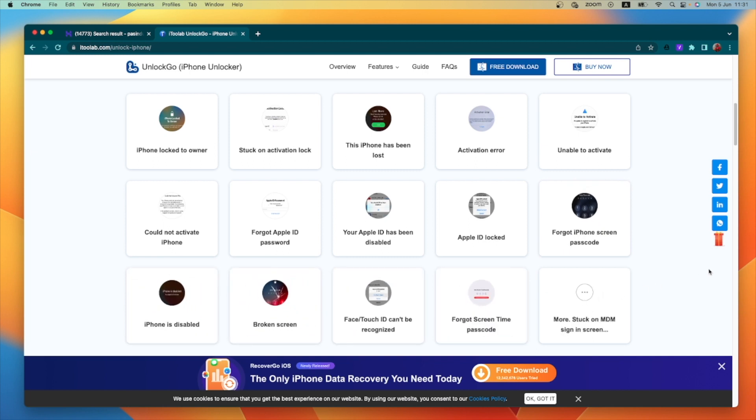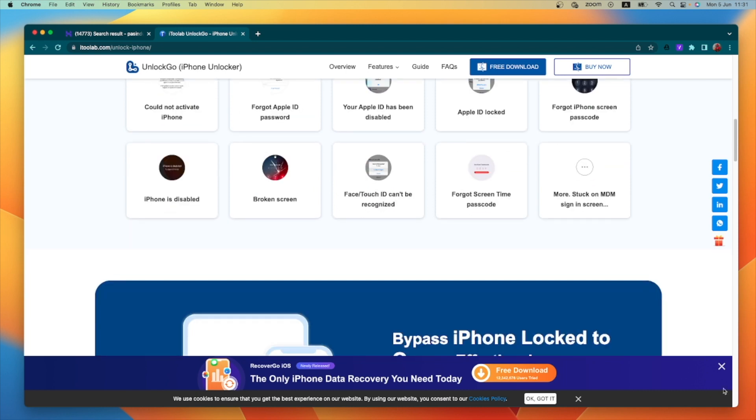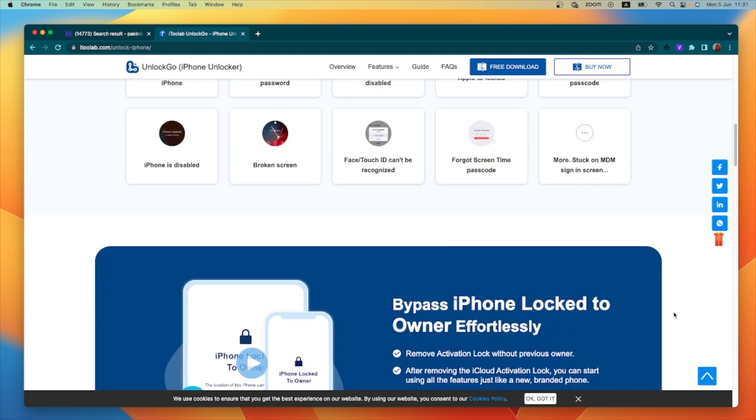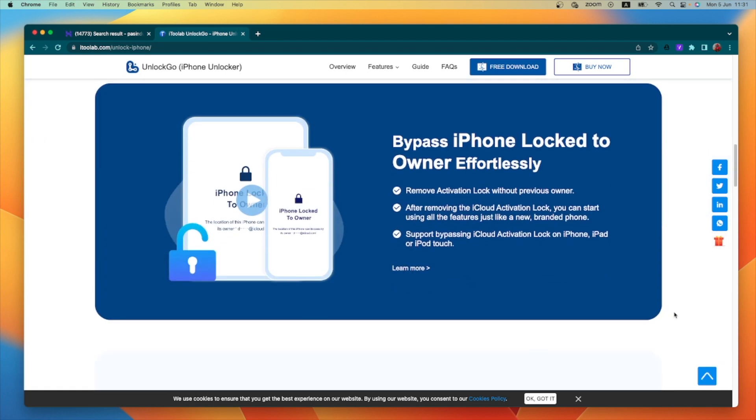If you have an iPhone, you can use the passcode. If you have a passcode issue, your Face ID, Touch ID, and even password might turn off the device. You can use the MDM lock and your signing screen. You can use it to launch various irregular locks, and also use the software.